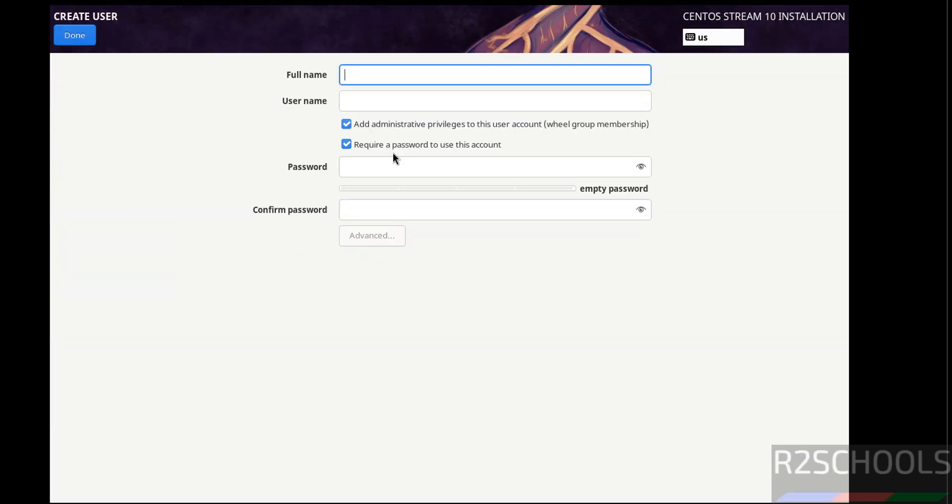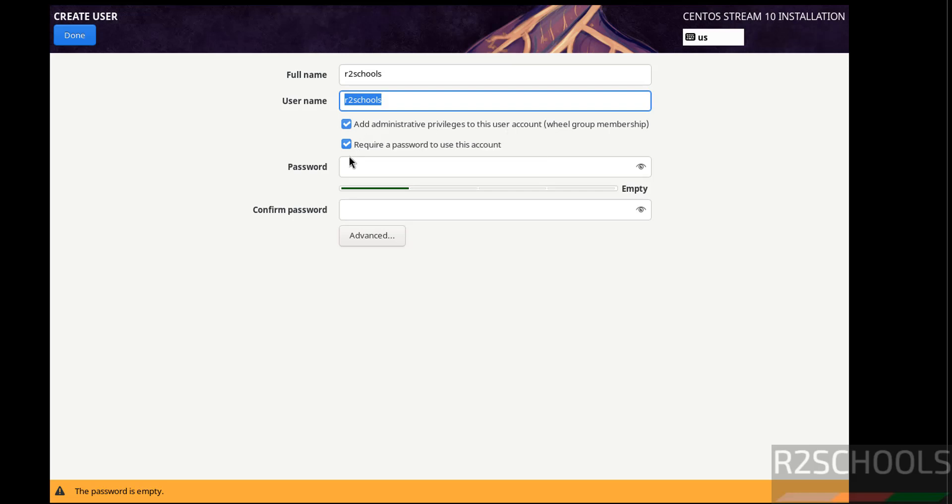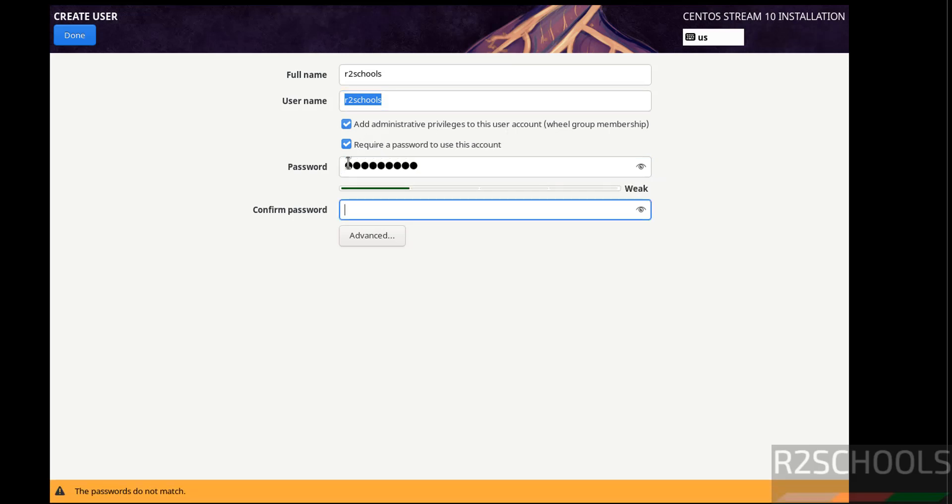But click on user creation, then create user. And see here the checkbox add administrative privileges to this user account. Then provide the password for this user, confirm the same, click on done.